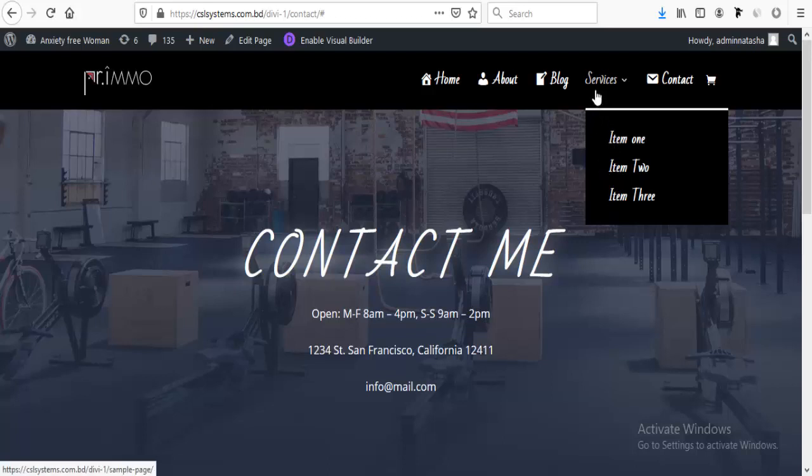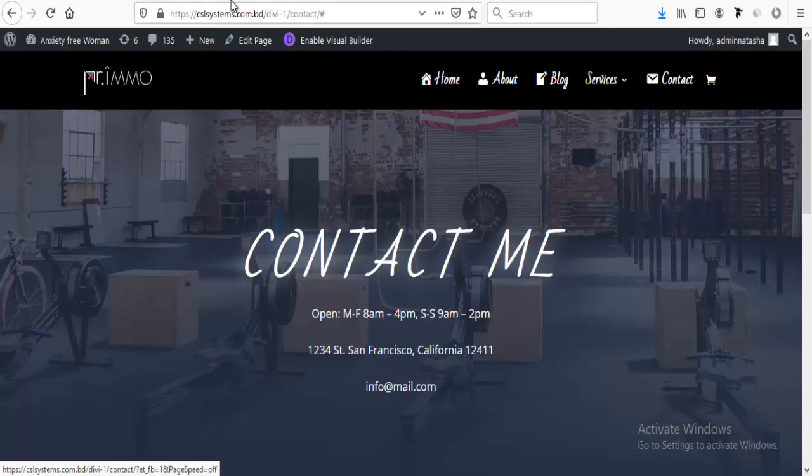By default, we cannot remove this clicking option, so I will apply some very basic and easy tricks. Let's get started.